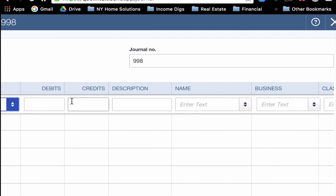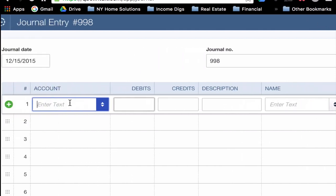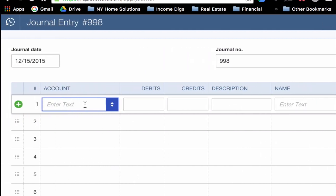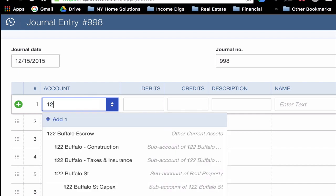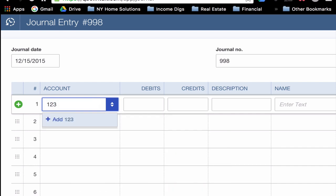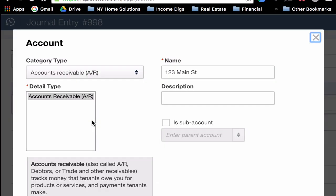With that overview complete, let's go ahead and start with our first account. I'm going to be purchasing a property. It will be a building. It will be a fixed asset. I don't have the account set up in my chart of accounts yet. As I start typing in 123 Main Street, you'll notice that QuickBooks can't find it, but it does give me the option to add it, which I'm going to do.